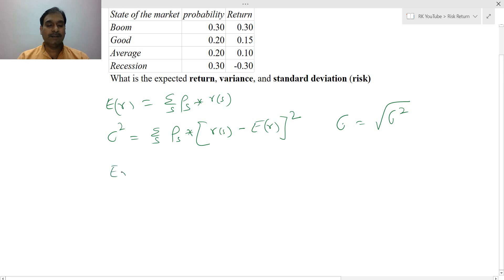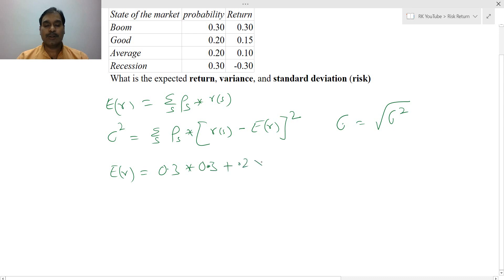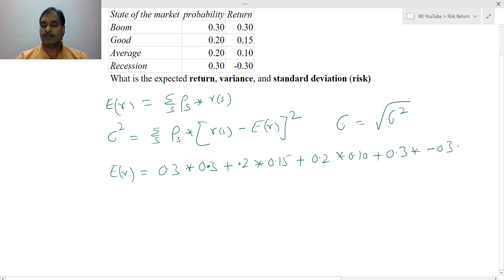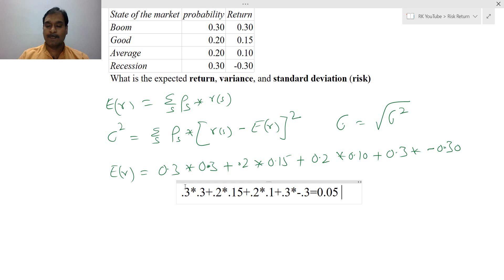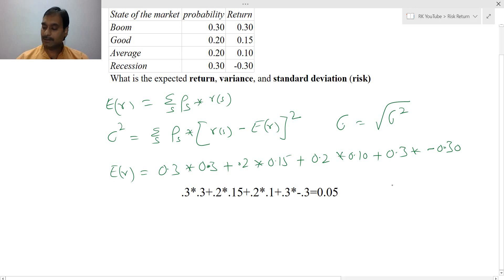Now first we calculate the expected return. Expected return equals summation of probability of S times R of S. In the boom scenario: 0.3 × 0.30 + 0.20 × 0.15 + 0.20 × 0.10 + 0.30 × (−0.30). This equals 0.05, so the expected return is 0.05.